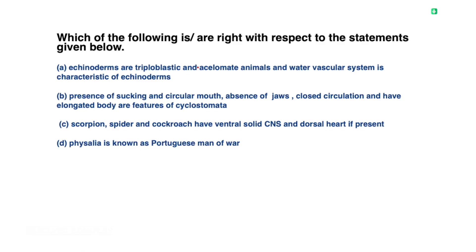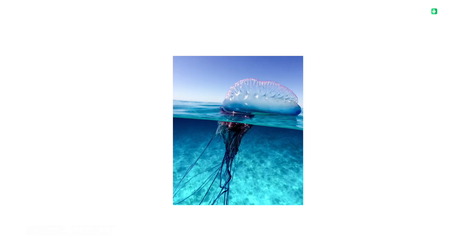Statement 4: Physalia is known as the Portuguese man of war. This is a straightforward statement and is already correct — that statement is straight away right.